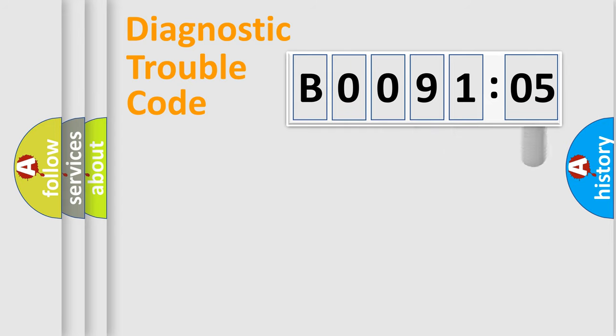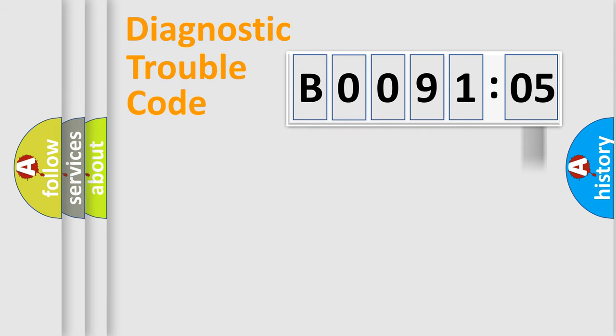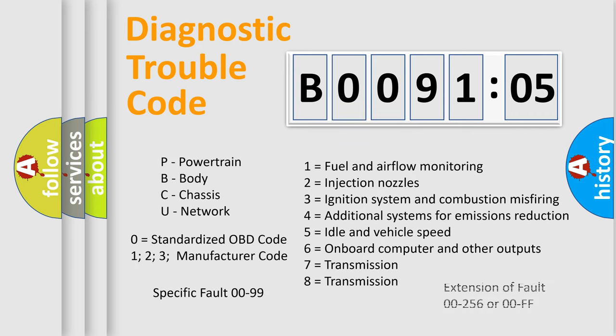The add-on to the error code serves to specify the status in more detail, for example, a short to the ground. Let's not forget that such a division is valid only if the second character code is expressed by the number zero.